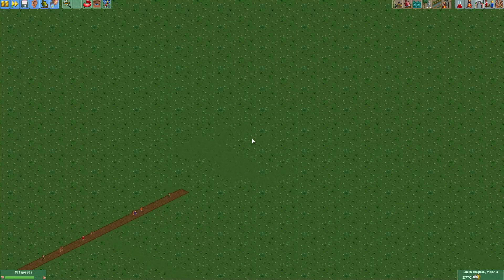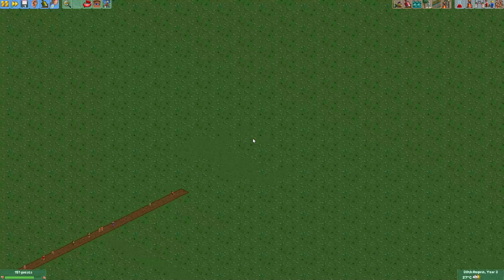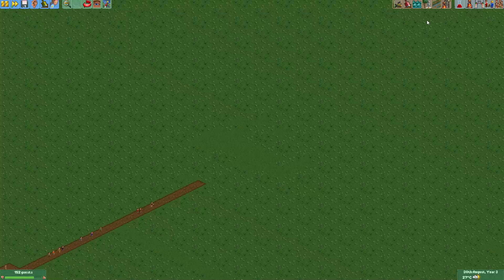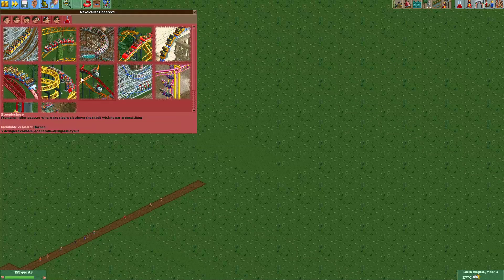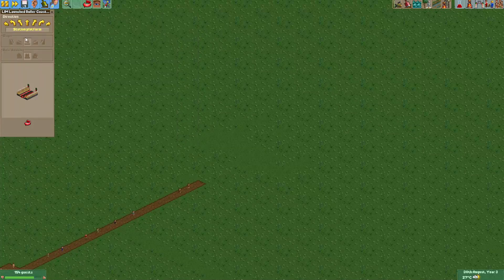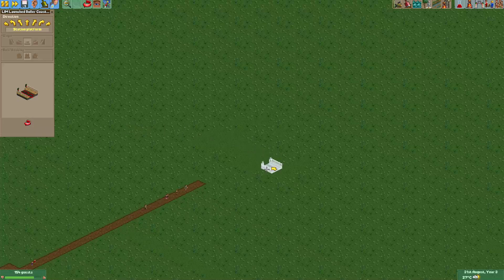Hey everyone, welcome to a new episode of Get Good at OpenRollercoaster Tycoon 2. In this video I will show you how to make 90 degree curves with any tracked ride type. This trick is not really useful but it is really quite funny, so I will just show you how to do it now.